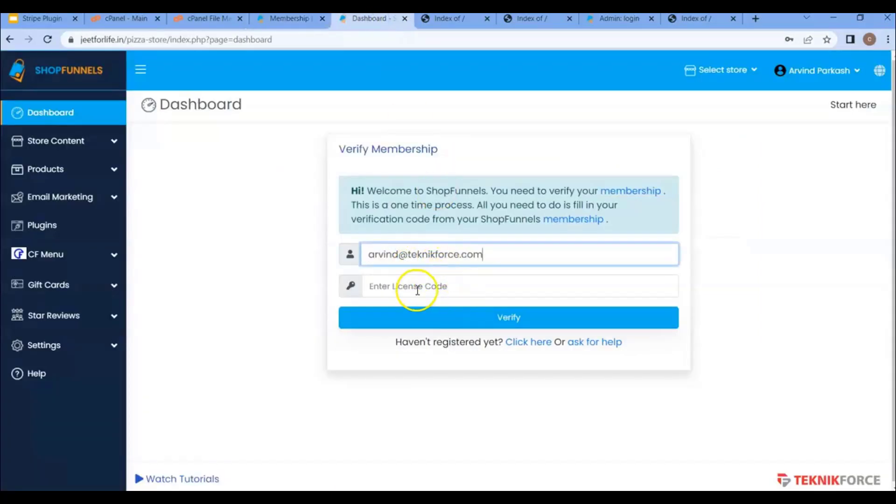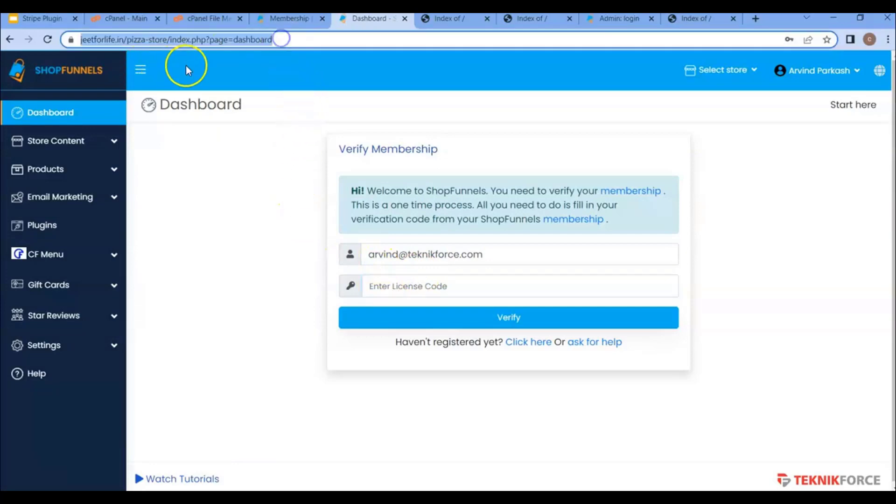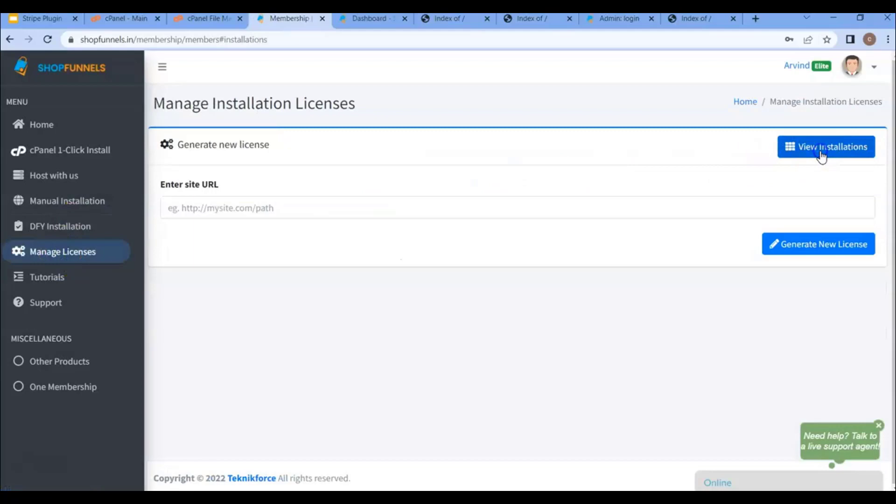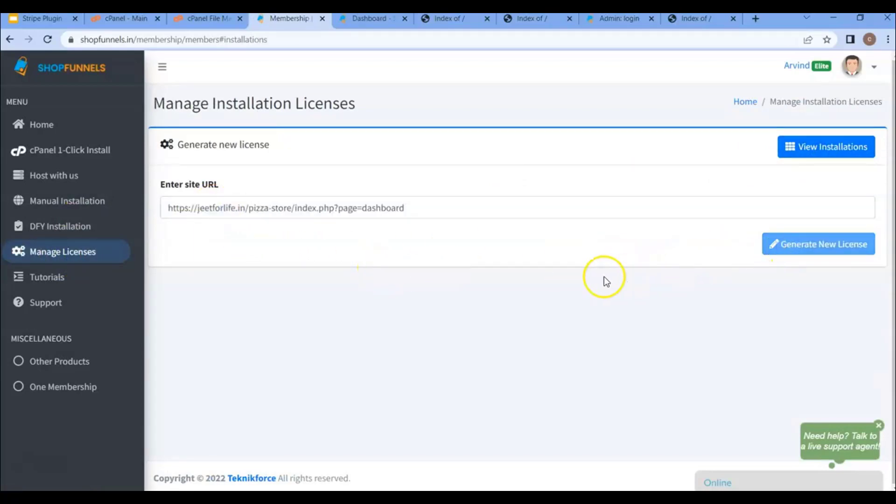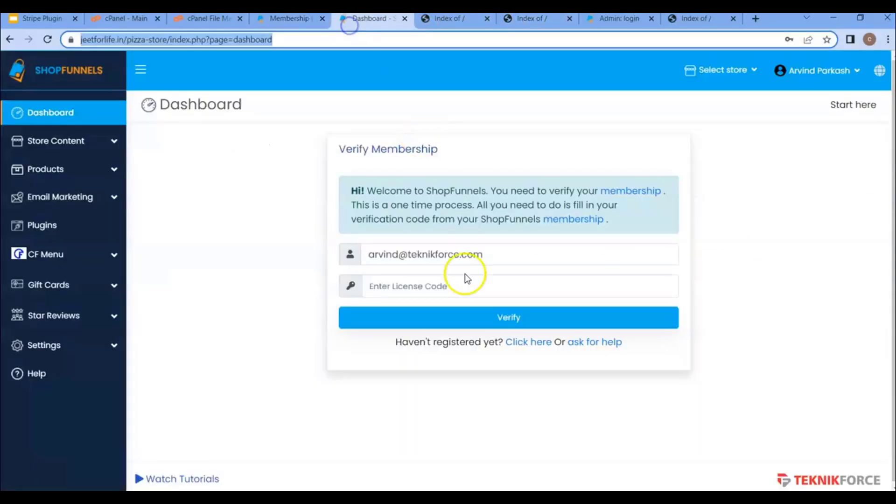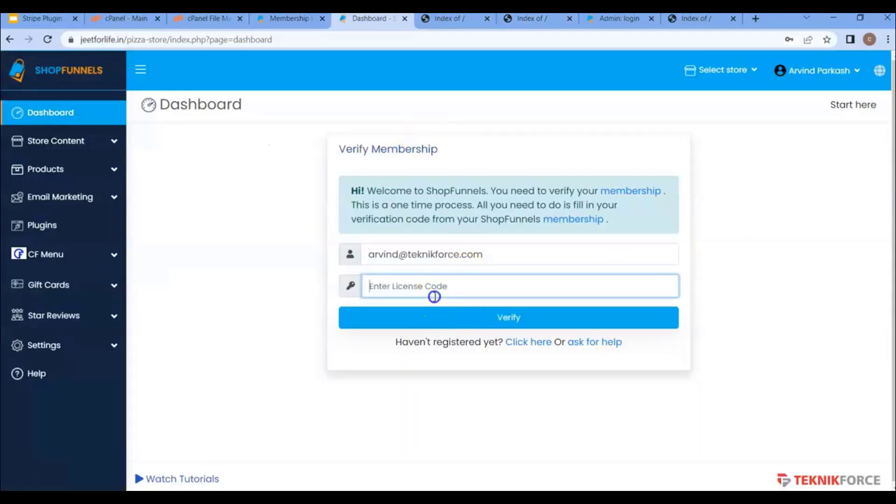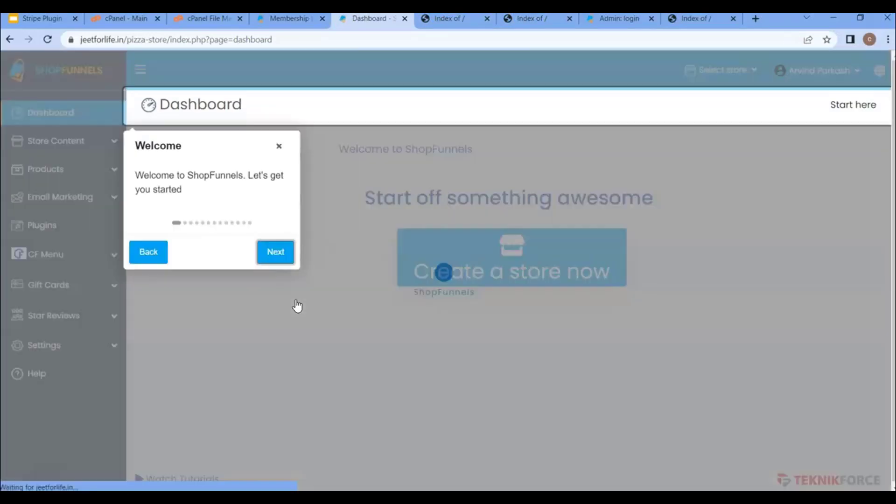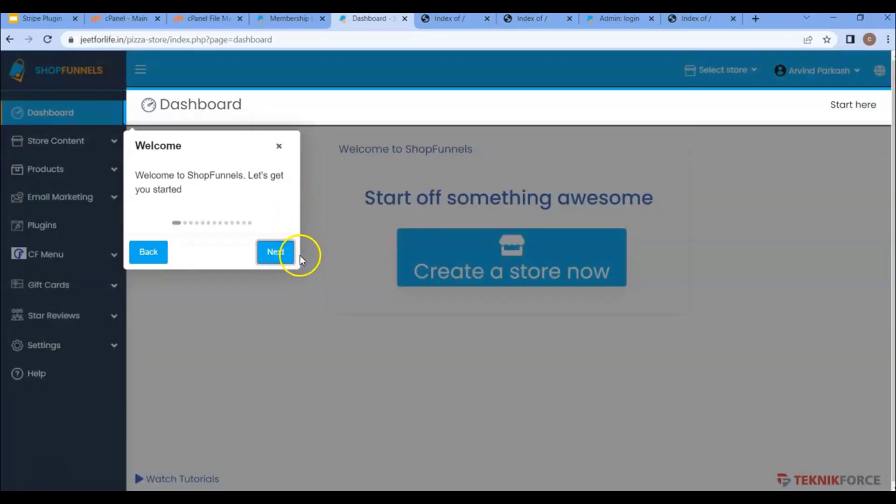Then for the license code, go to the dashboard URL. Click on manage license. Then click here on generate license. After it's generated, copy the new license, paste it here, and verify it.